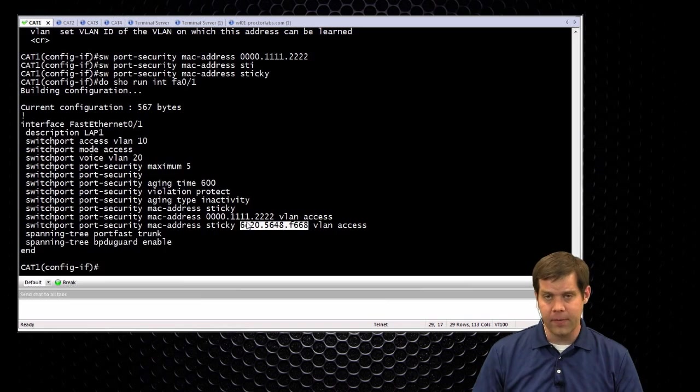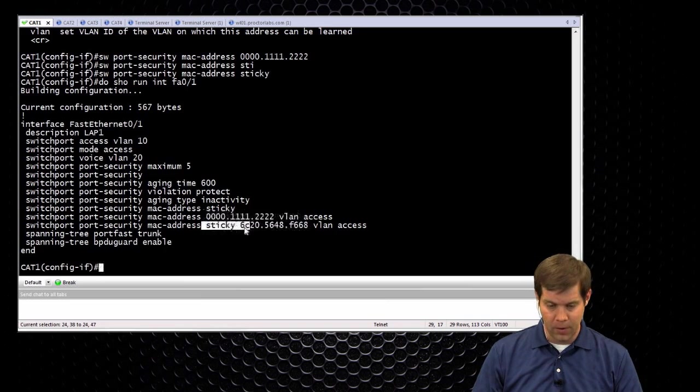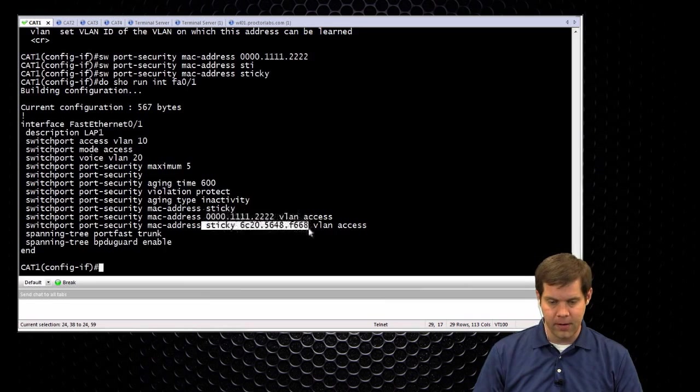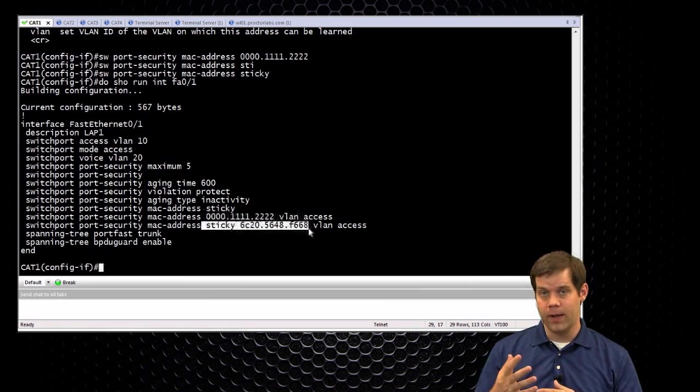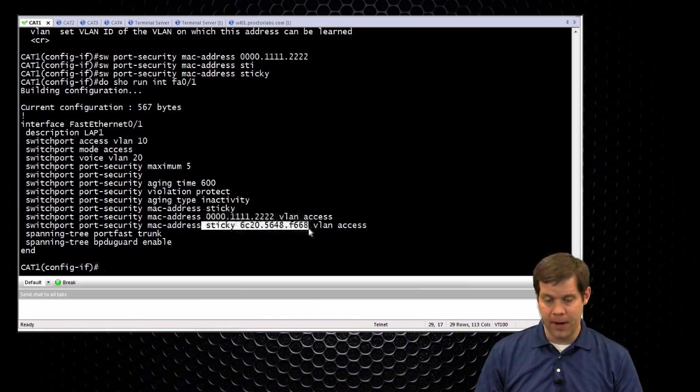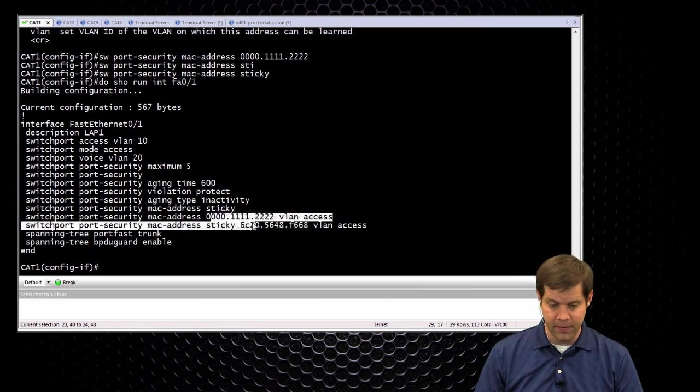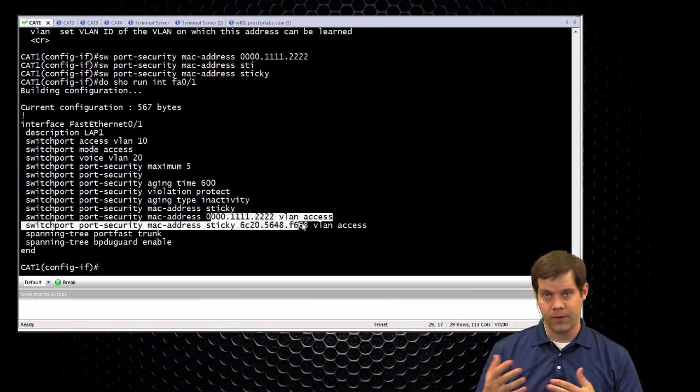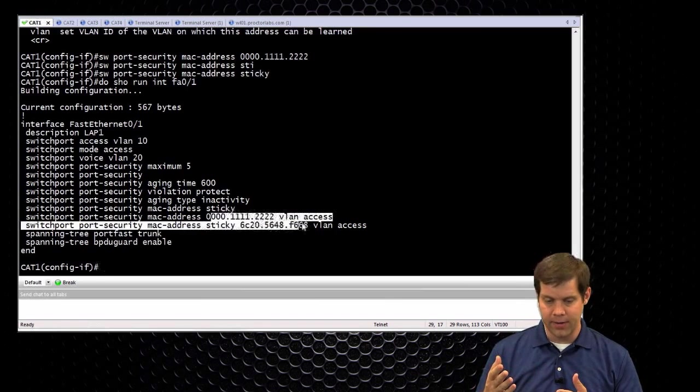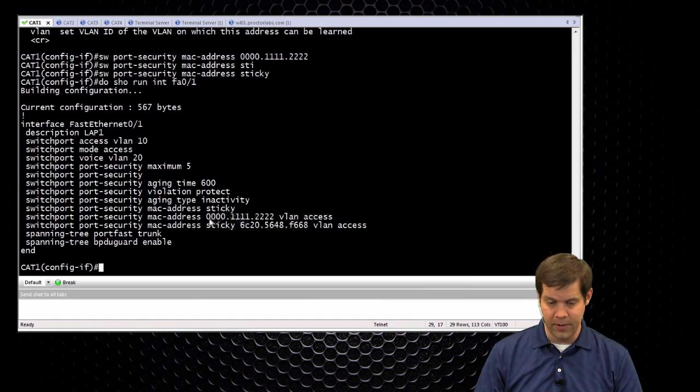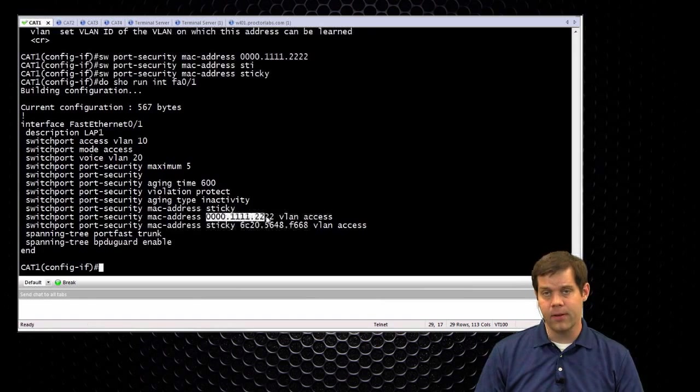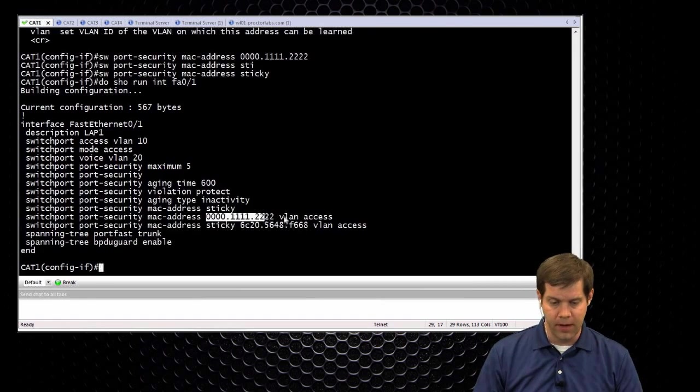And once you have a MAC address defined, either from a static entry like this one, or through the sticky method, that always takes a spot. So right now I would actually have two of my five MAC addresses allowed reserved, so I can only add three more on top of this. Even if this fictitious one isn't even around, it's still reserving one of those spots.